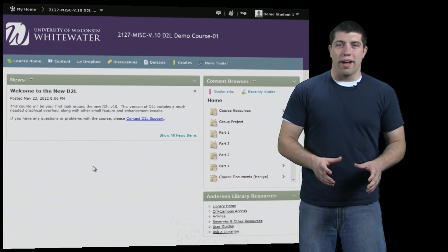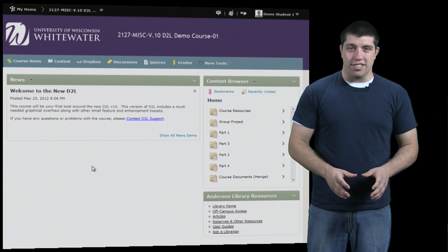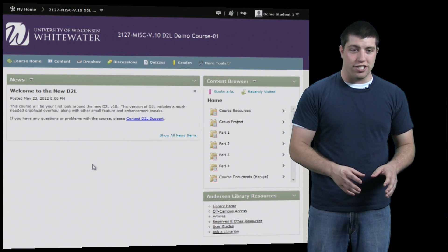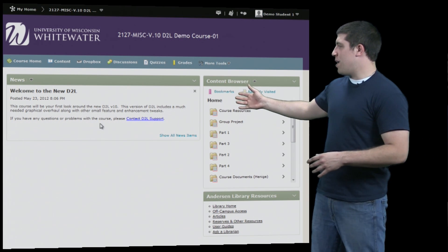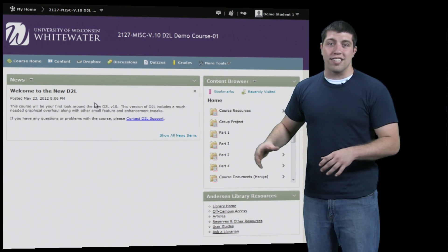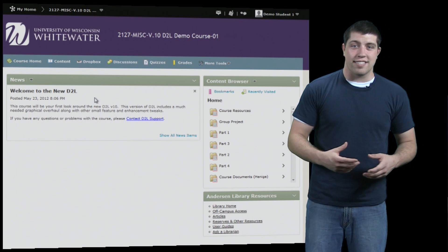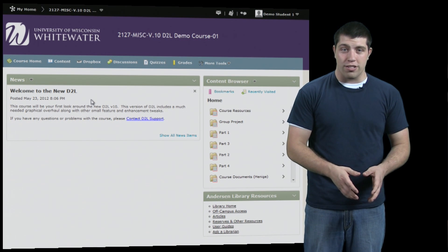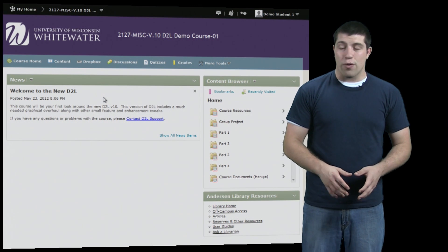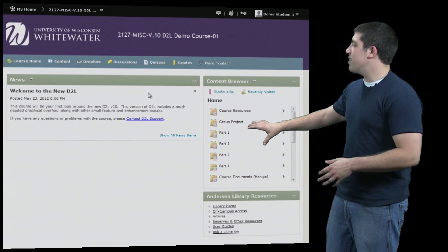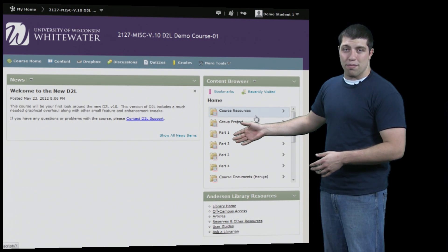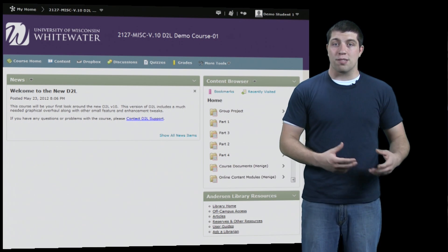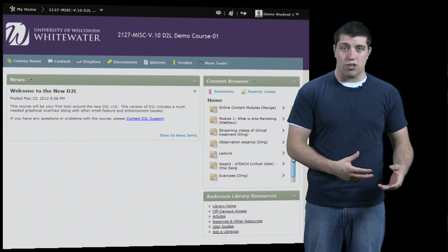This is the homepage for your D2L course, and you'll see a number of similarities between this and your main homepage. First of which is the news box right here — here you'll see various updates and information provided not for D2L as a whole, but instead for your specific course by your instructor. Right to the right of that, you'll see a box called the content browser, which allows you to quickly jump between various pieces of content uploaded by your instructor.